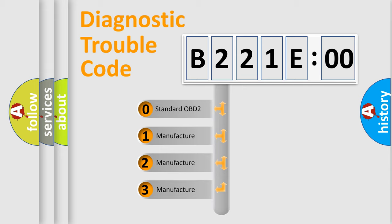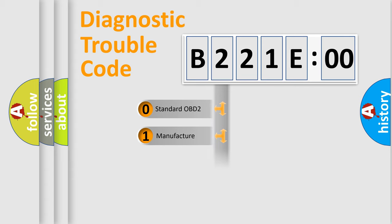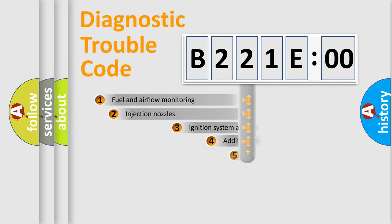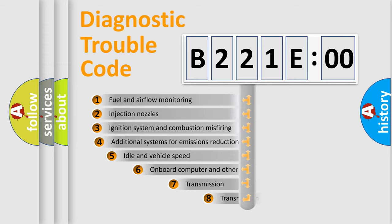If the second character is expressed as zero, it is a standardized error. In the case of numbers 1, 2, or 3, it is a more specific expression of the car-specific error. The third character specifies a subset of errors.